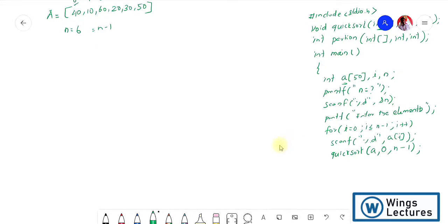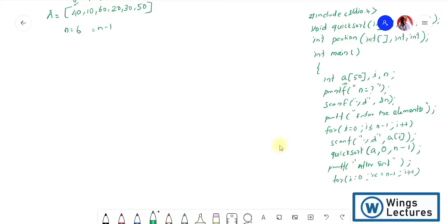After calling quicksort, I have to print the output after sorting. I use printf and then a for loop: i equals zero, i less than or equal to n minus one, i plus plus, and inside I use printf with %d to print each element. Then return 0. These lines are used to print the output.